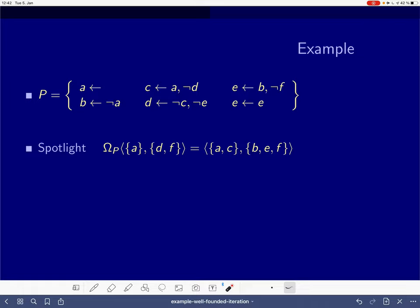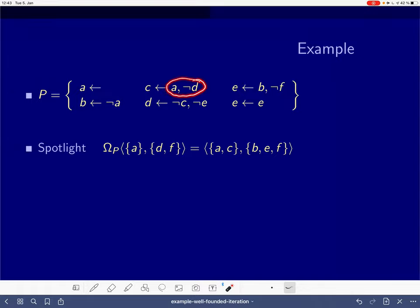Let's start with the true atoms. In our running example, we have a as a fact, so we get a here as well. Given that a is true, this rule cannot apply — it's ruled out — so we cannot derive b. For this other rule, a is true and d is false, so all literals of the body have been found to be true, hence we can derive c.